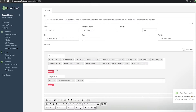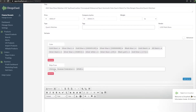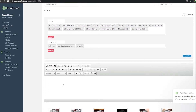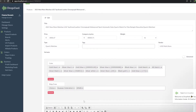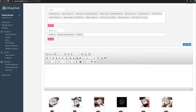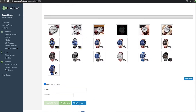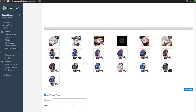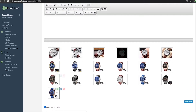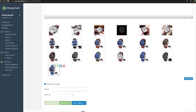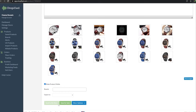Now we can view it in Dropified. As you can see, this is the product right here. We can change the price, add colors, choose ship-from locations, add our own description, and set variants as well. Once we have it all set up, we just click 'Send to My Store' — but we haven't added our store yet because our plan doesn't allow it. You can also choose which images you want to highlight.